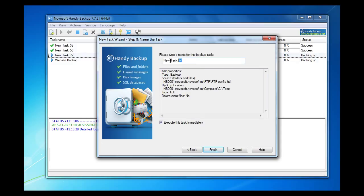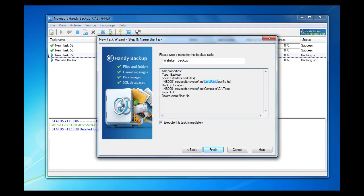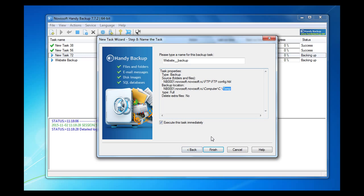And finally we are naming our task. And also we can here see all the settings we have just created. So we see that we are going to backup the website to the temp folder. Alright. But if anything is wrong you can always go back and correct. To start backup, click finish.